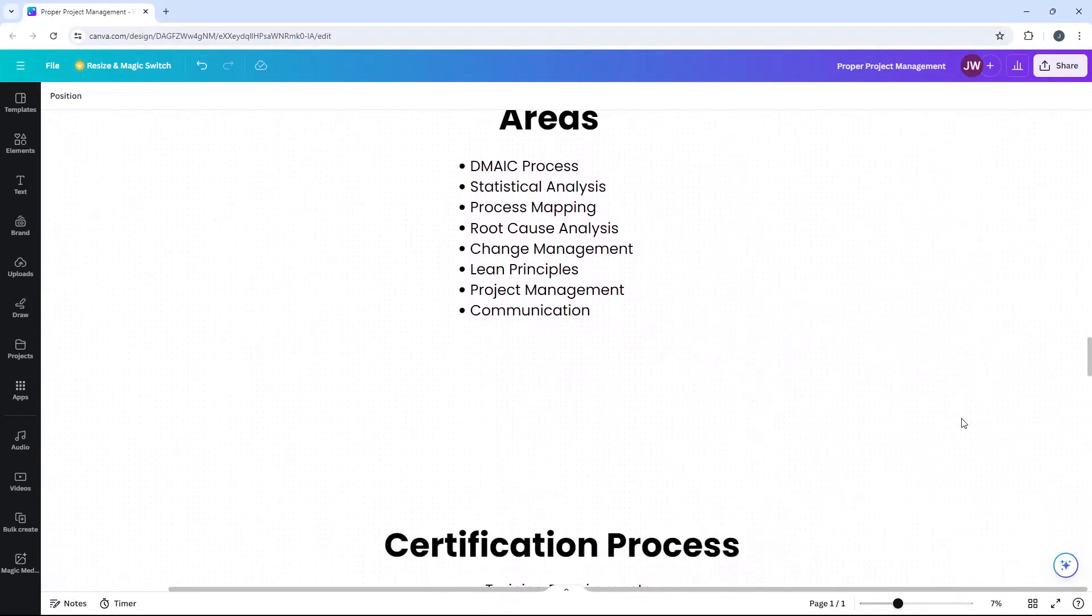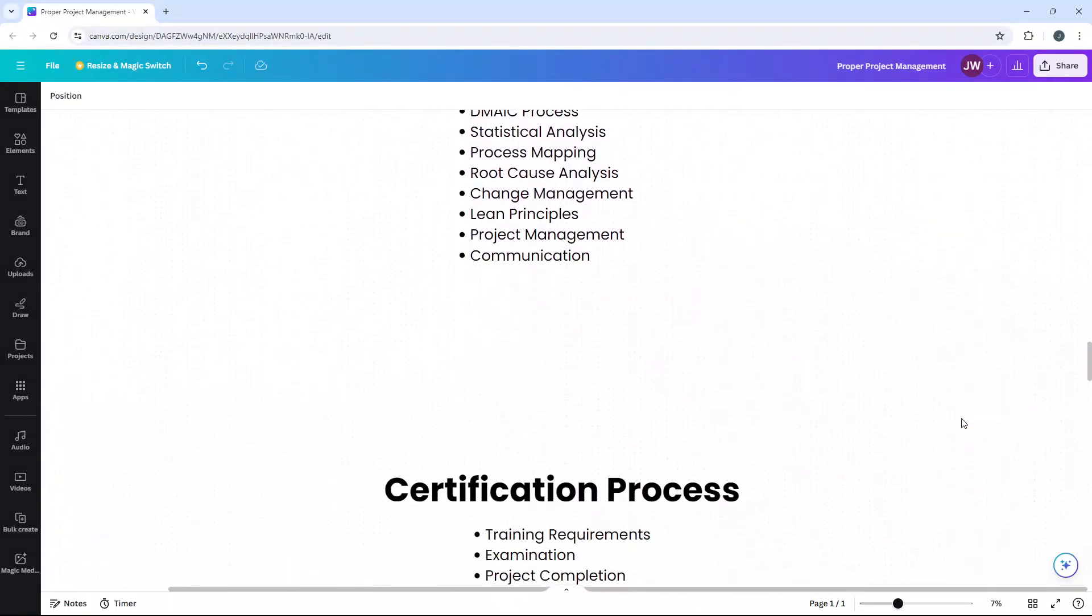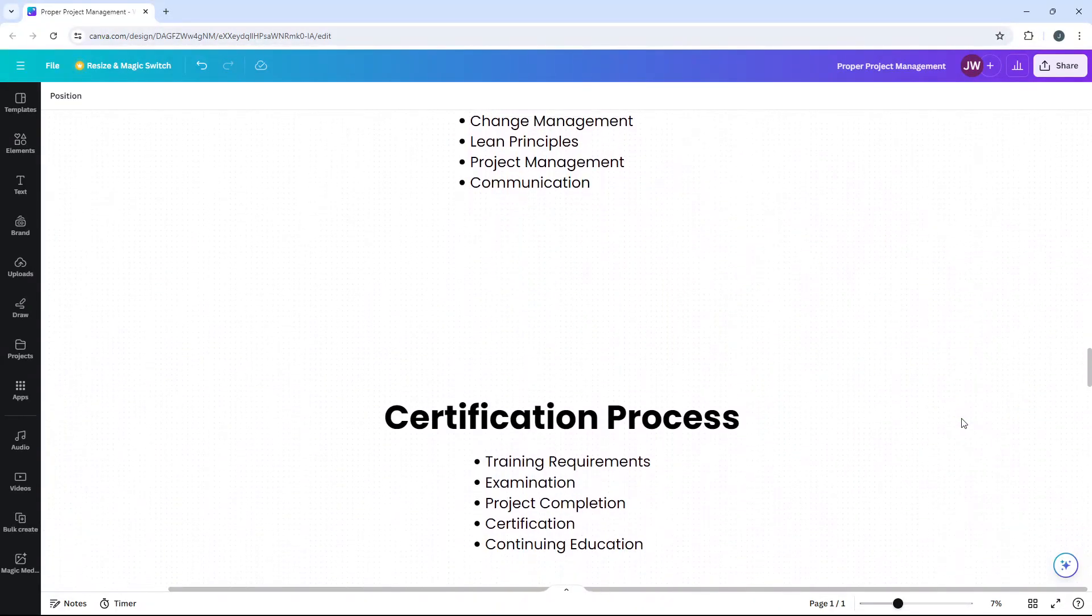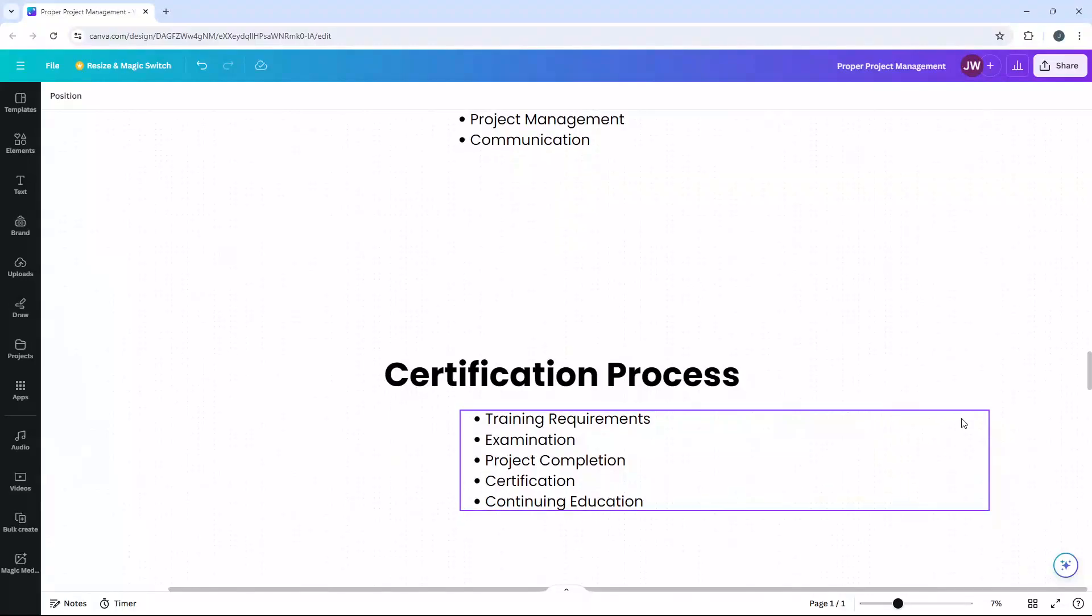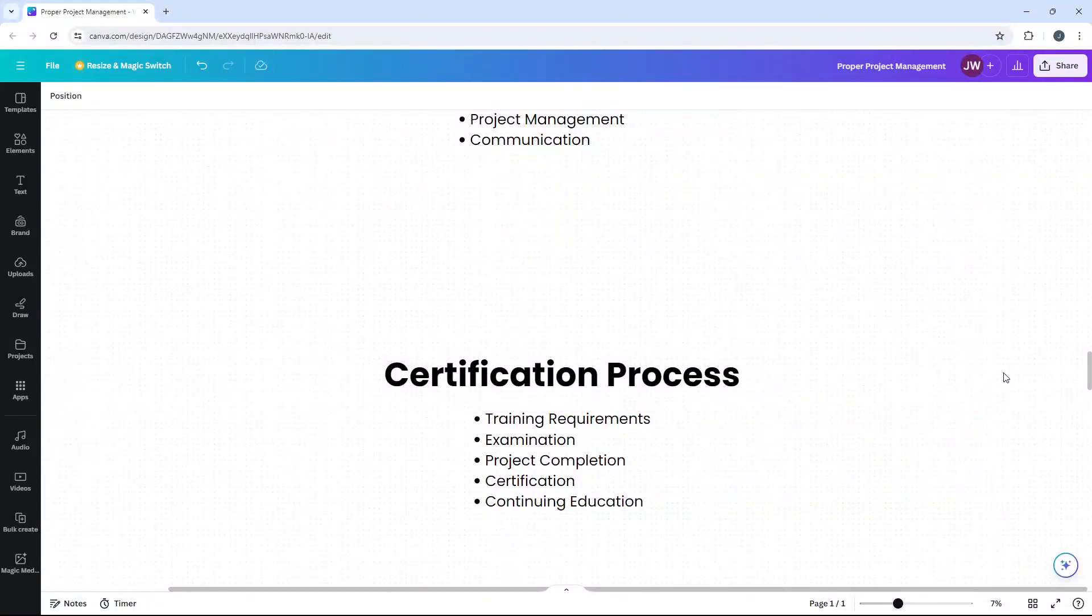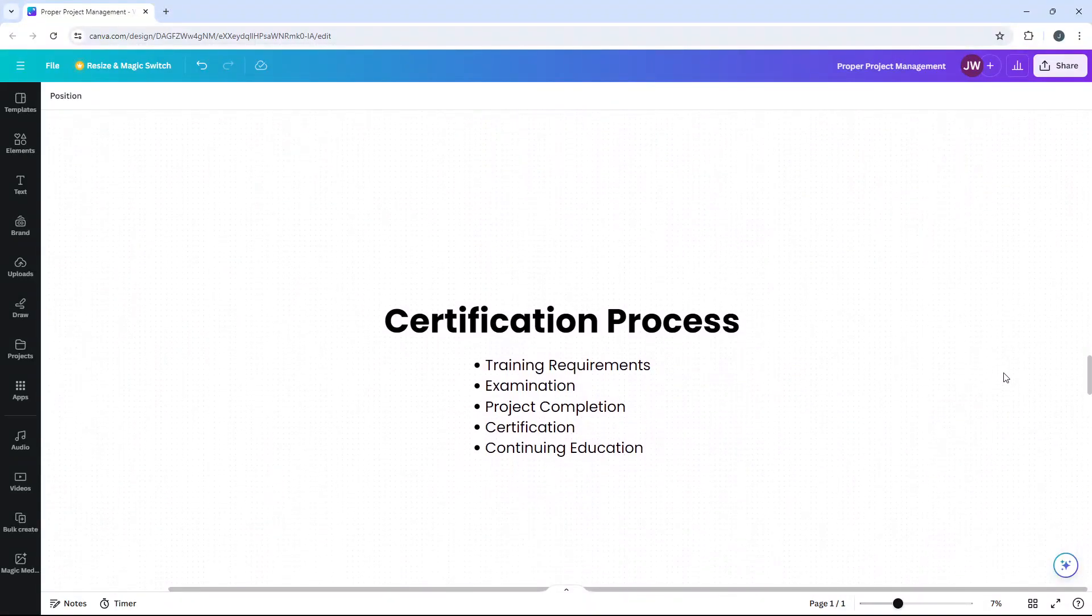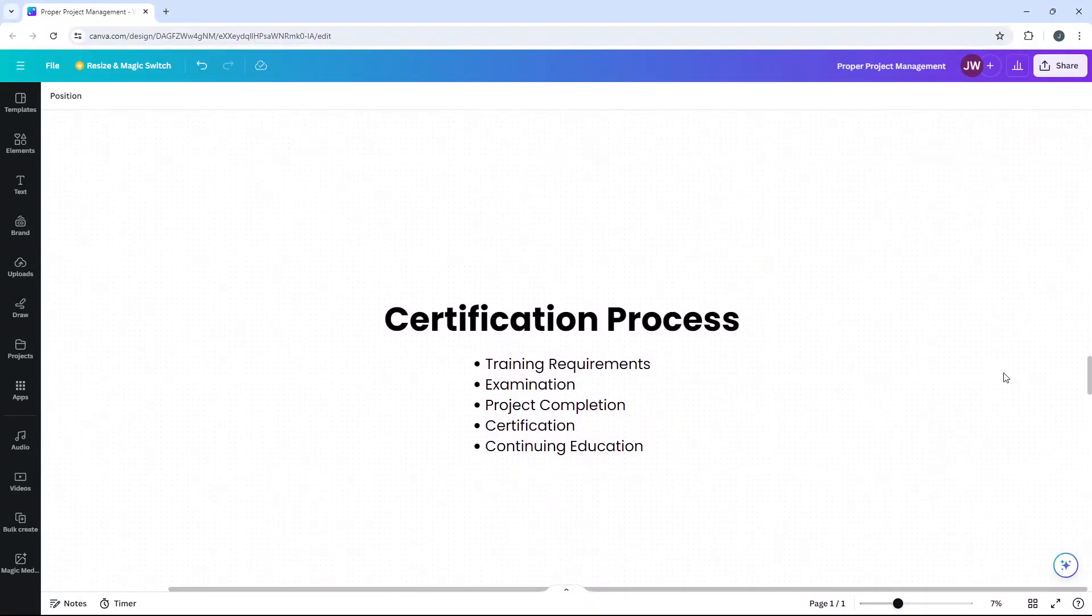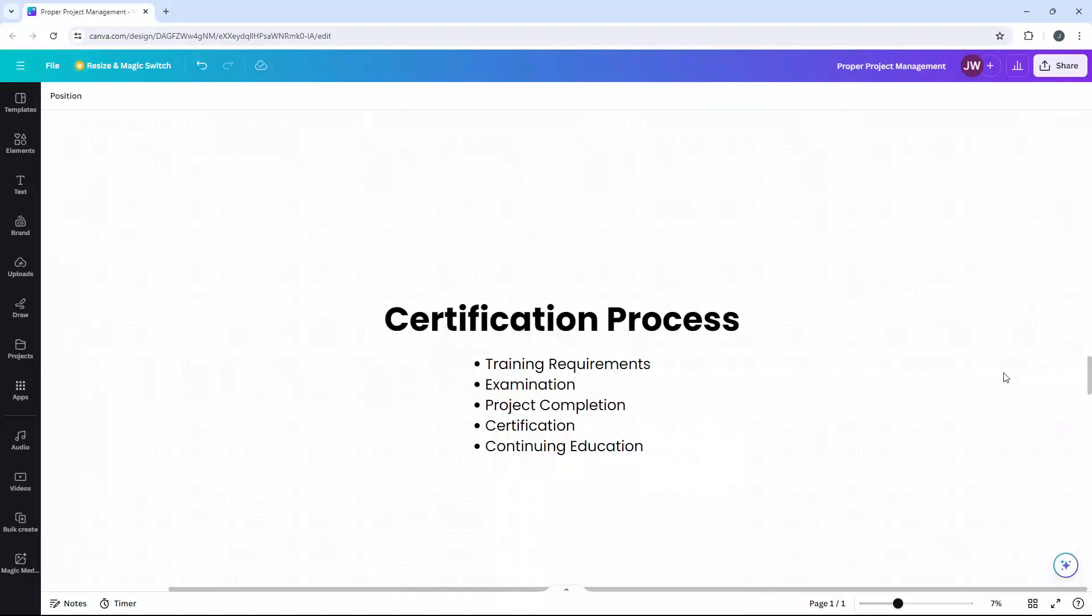So what is the certification process? How do you become a Greenbelt? Becoming certified involves a few key steps. Firstly, training. You need to complete a Six Sigma Greenbelt training program. That is essential. It is the first step. These programs typically last from a few weeks to a few months and cover essential Six Sigma tools and methodologies. It's typically an exam involved. After training, you need to pass a certification exam.